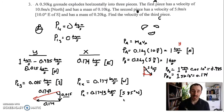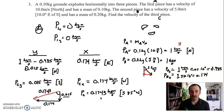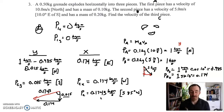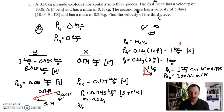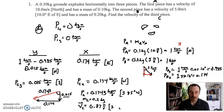The question is asking for the final velocity, not the final momentum of the third piece. So we need to divide by the mass. The whole grenade was 0.5 kilograms; piece A is 0.1 kilograms and piece B is 0.2 kilograms, which leaves 0.2 kilograms for piece C. So the velocity of piece C is 0.1743 divided by 0.2, which equals 0.87 meters per second, in the direction south 85 degrees west.